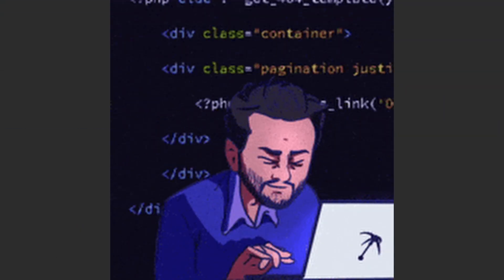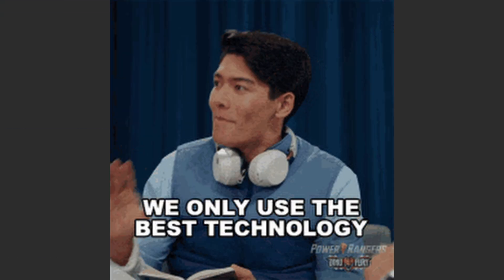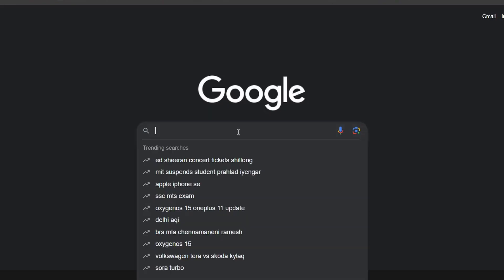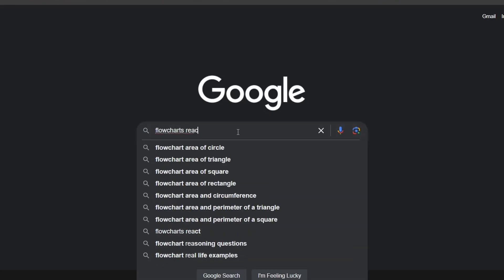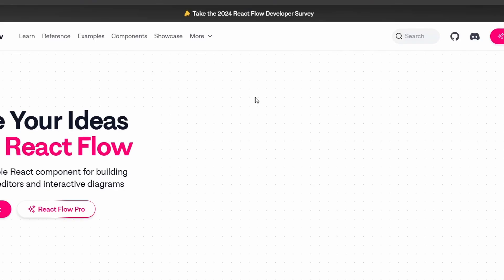Now, in the frontend, I needed a good library that is good at creating graphs. I searched for Flowchart React and found this library called React Flow. After looking at the examples and documentation, I chose it to use on my website.